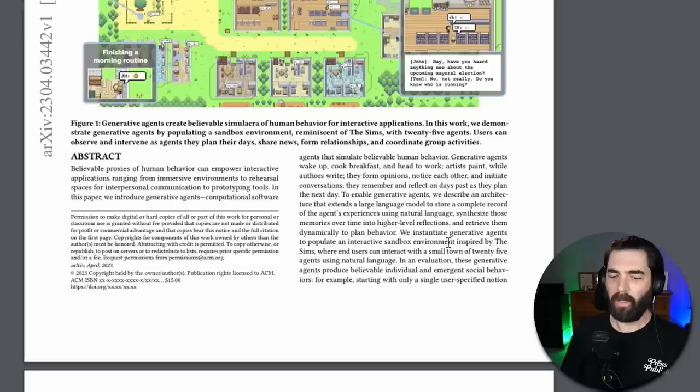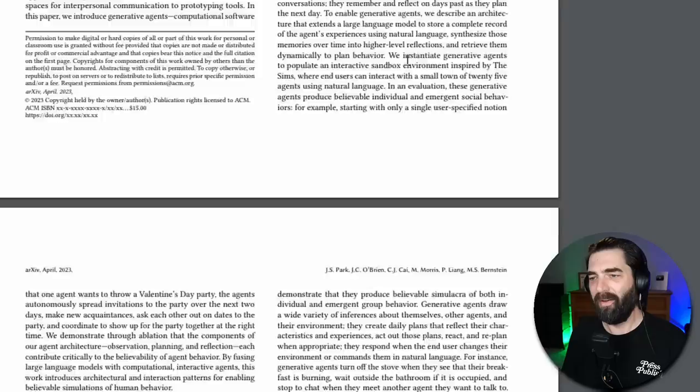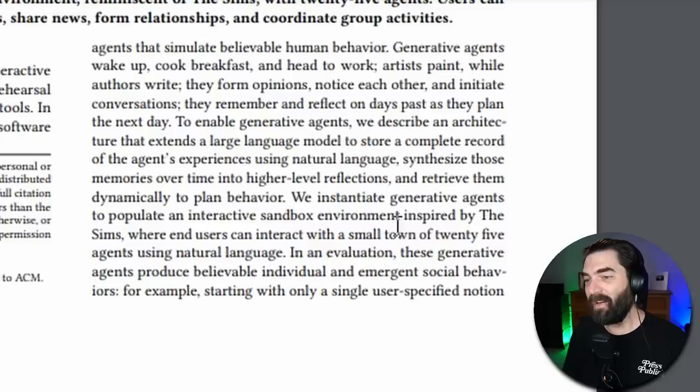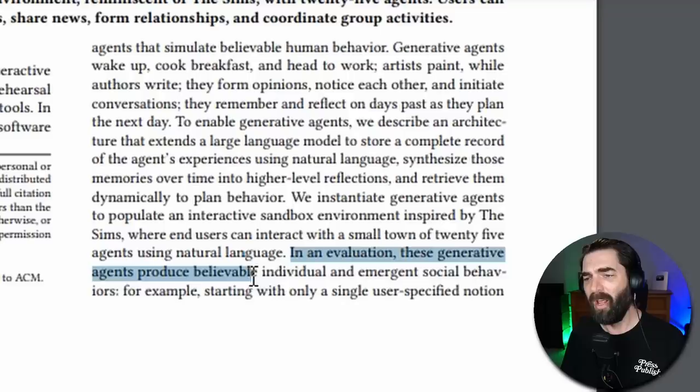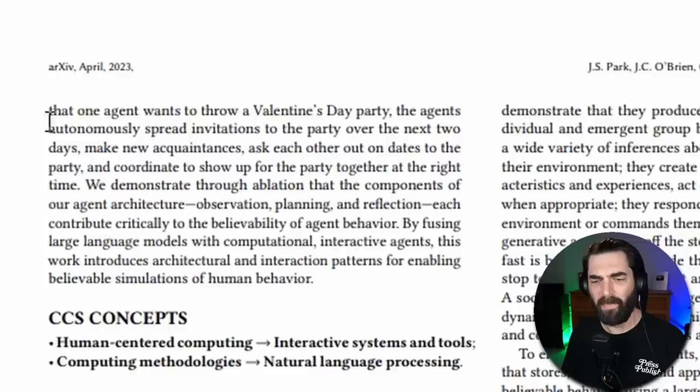And this is based on a paper called Generative Agents, Interactive Simulacra of Human Behavior. And it's actually a really interesting read. Of all of the research papers I've read, this is one that's actually kind of a fun read. We initiate generative agents to populate an interactive sandbox environment inspired by The Sims, where end users can interact with a small town of 25 agents using natural language. So check this out here. In an evaluation, these generative agents produce believable individual and emergent social behaviors.